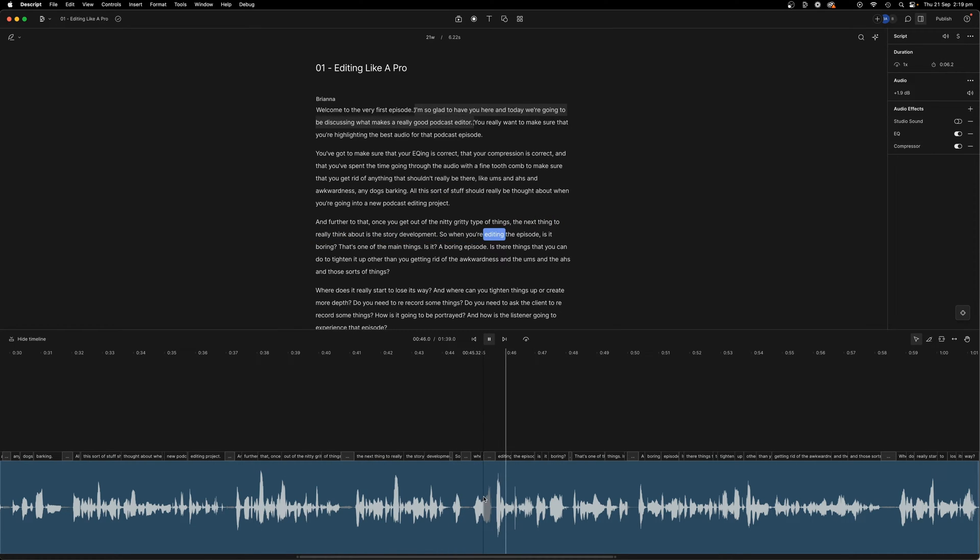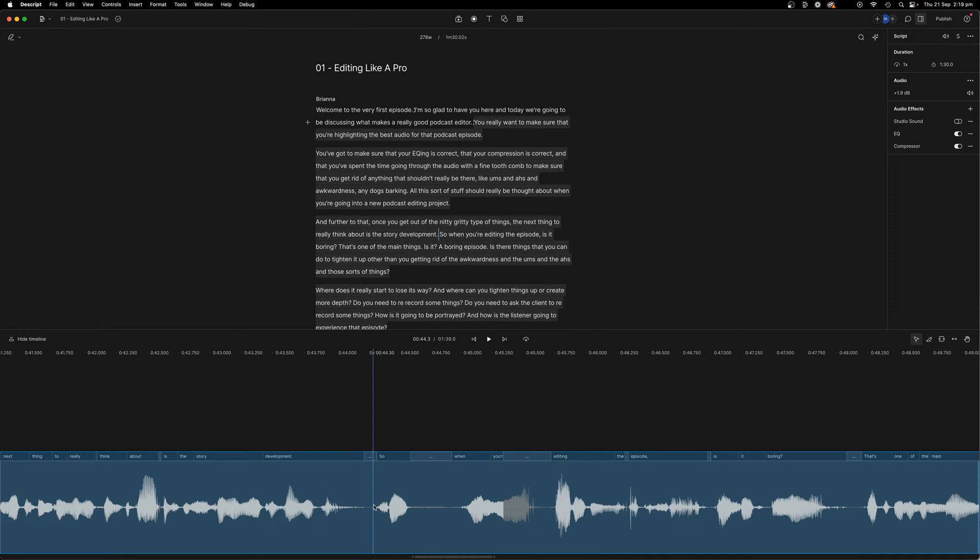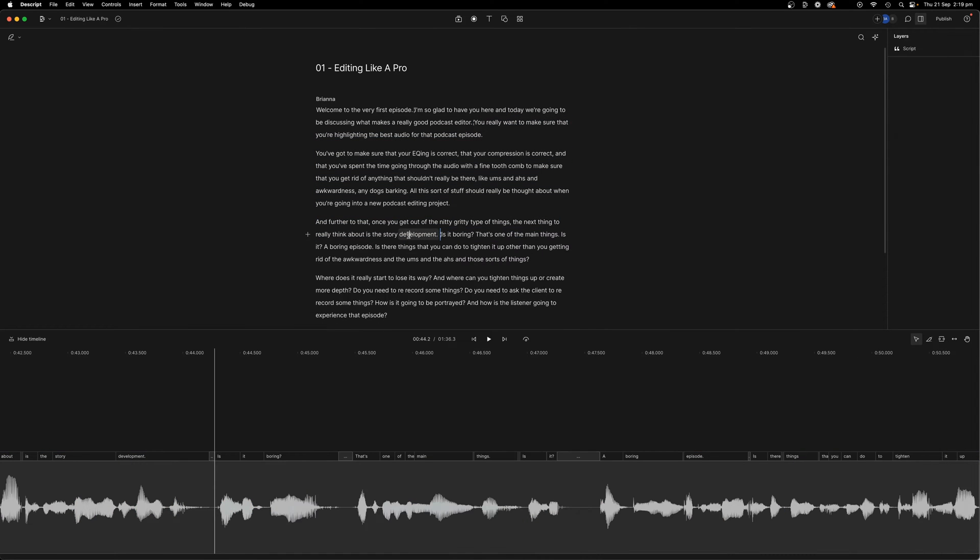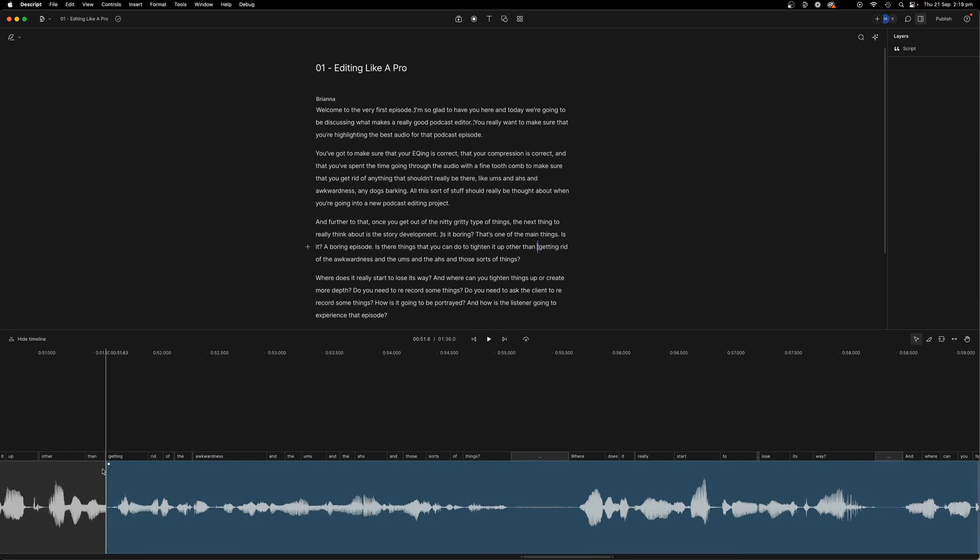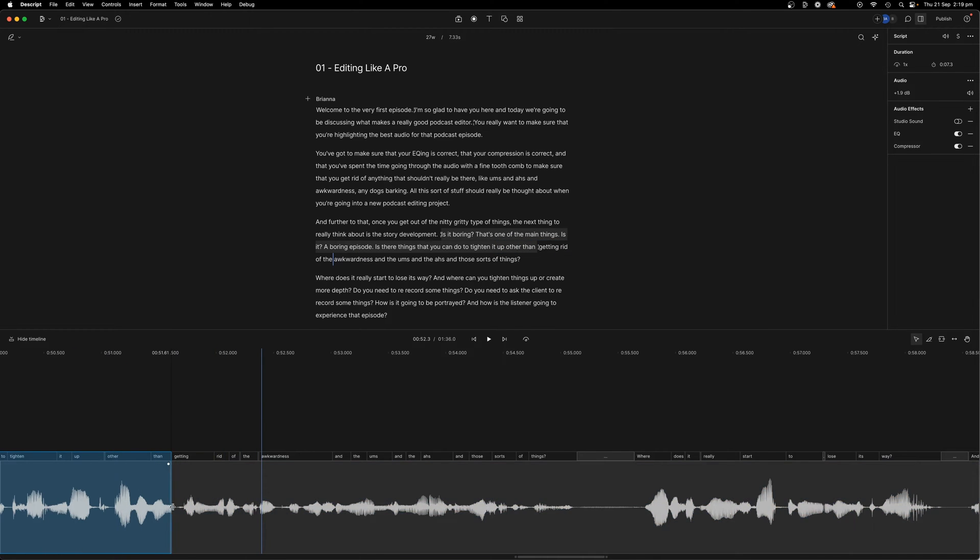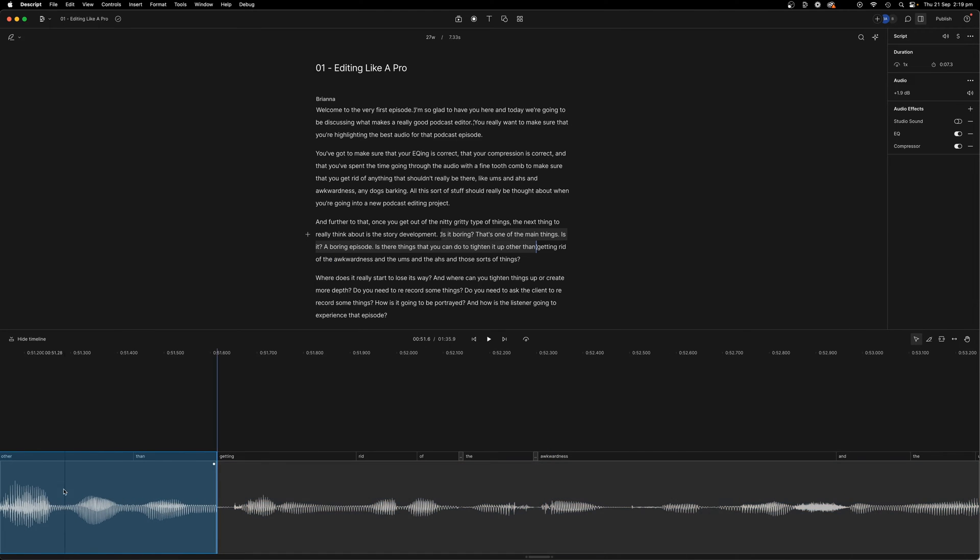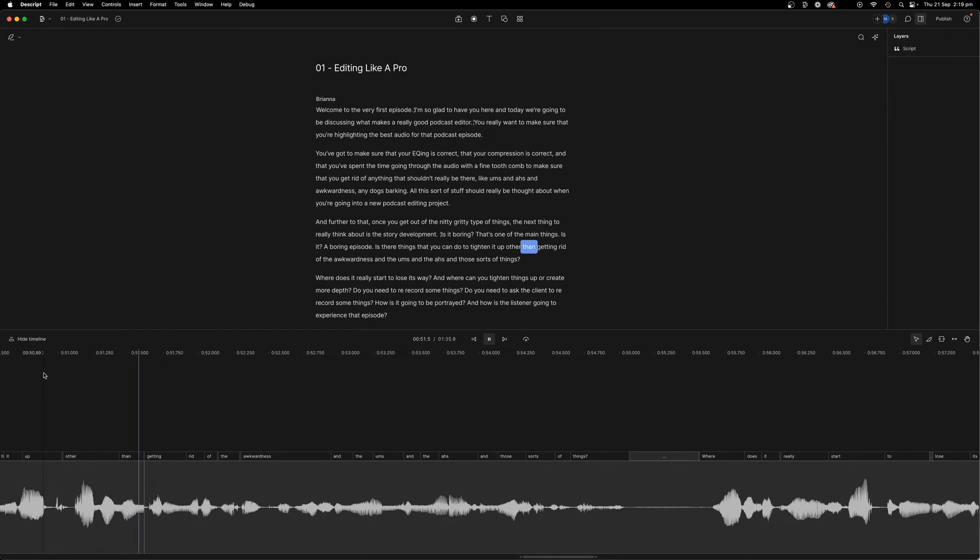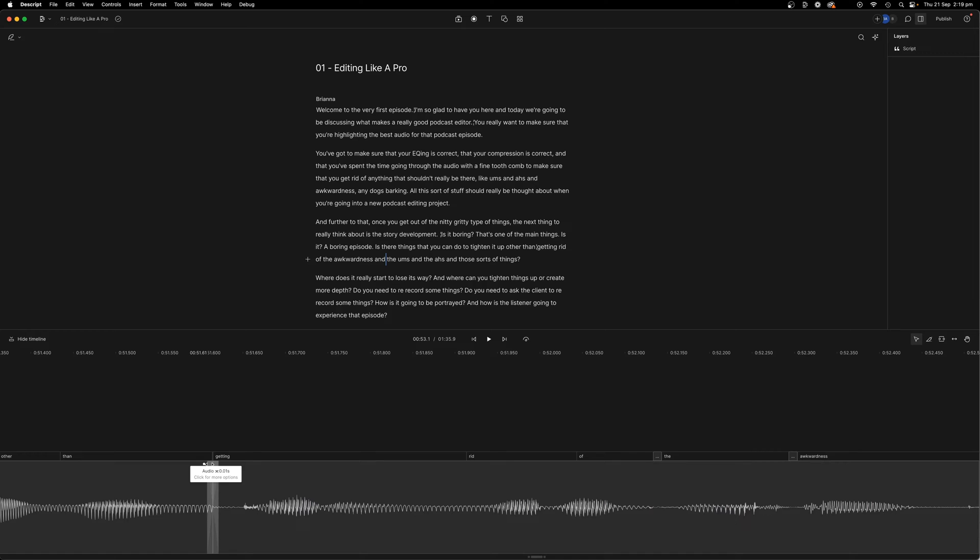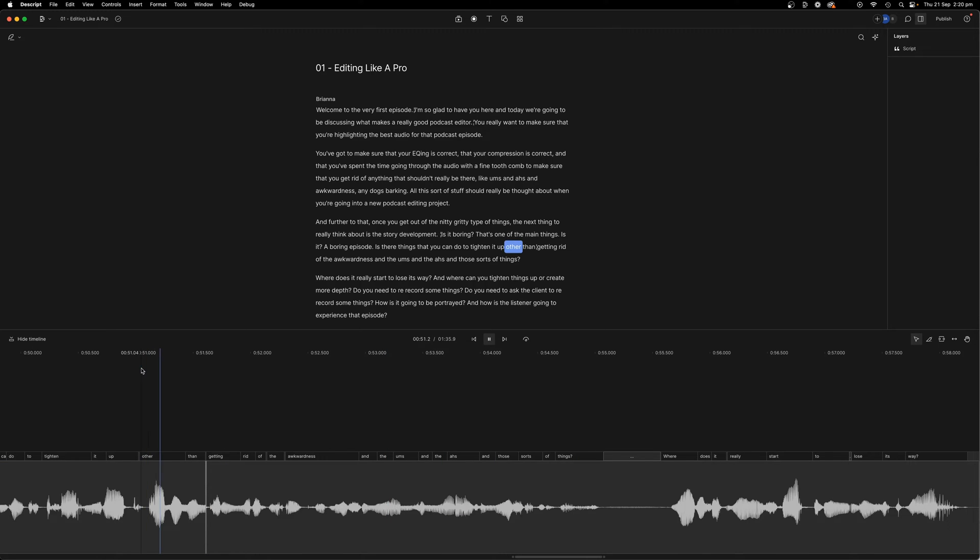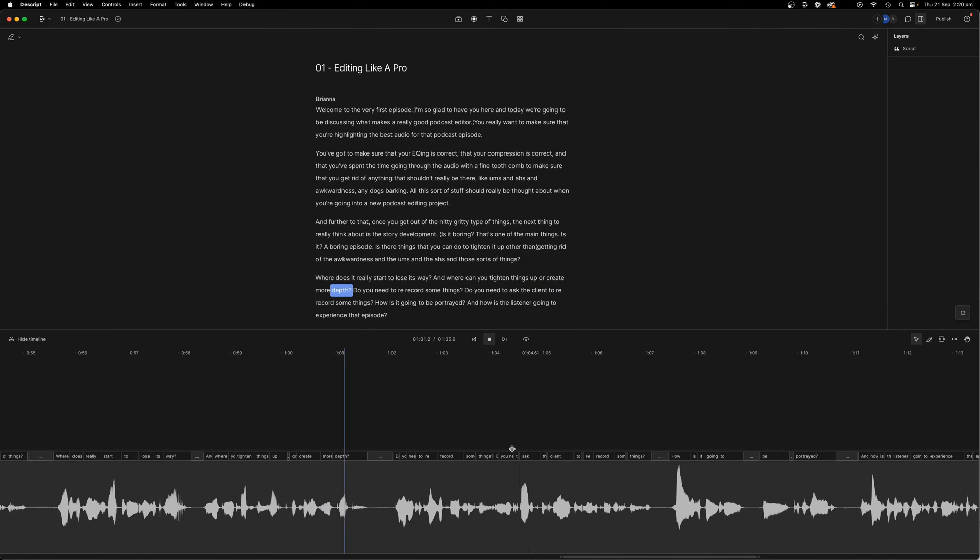The next thing to really think about is the story development. So when you're editing the episode, is it boring? Okay, so then I'm going to get rid of the so when you're editing because I don't think you need it. Development. Is it boring? That's one of the main things. Is it a boring episode? Is there things that you can do to tighten it up other than getting rid of the awkwardness? And what you can do there is if you feel like it seems a little bit weird, you can crossfade it like this. So you just drag this across and you can crossfade it and it actually makes it sound a little bit better.